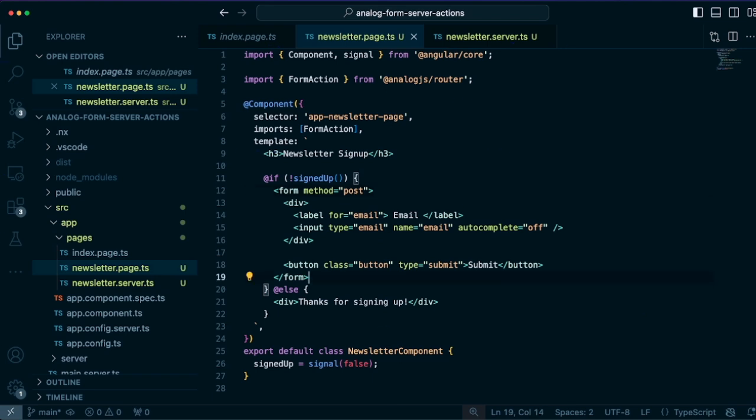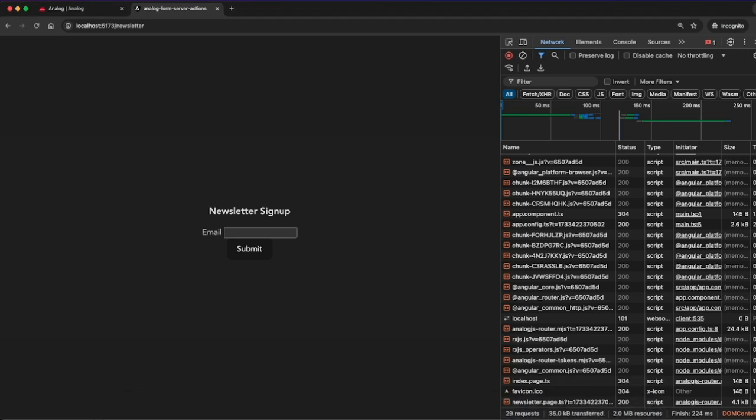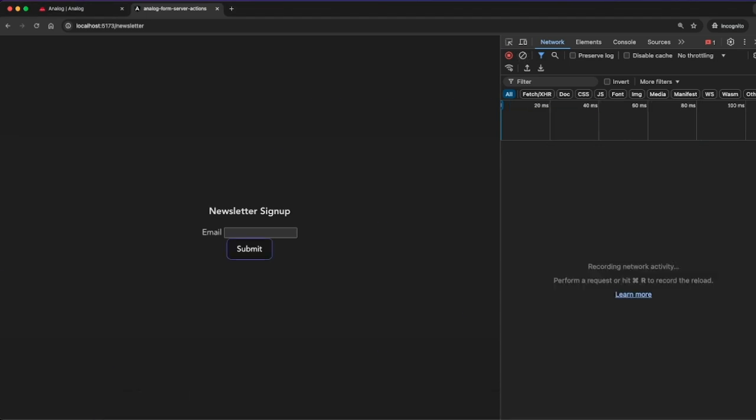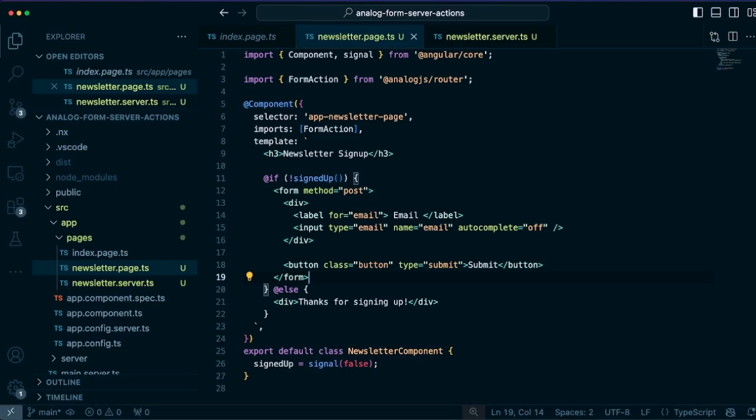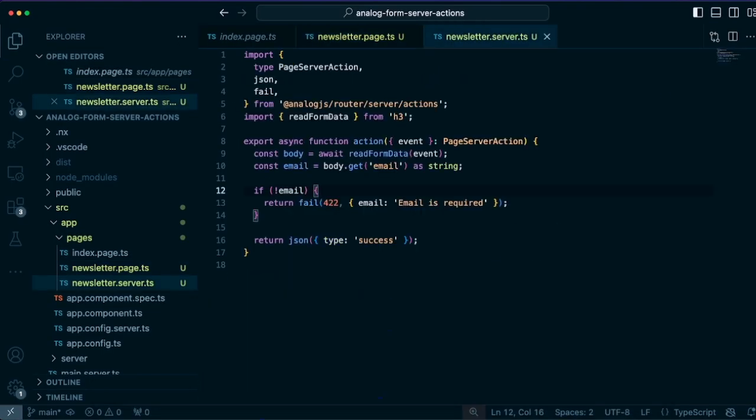So we can go back to our newsletter signup page here and click this out and hit submit. And we'll get a 422 error back and show that our email address is required. And all that happened on the server so we can validate the input and return some data back there.